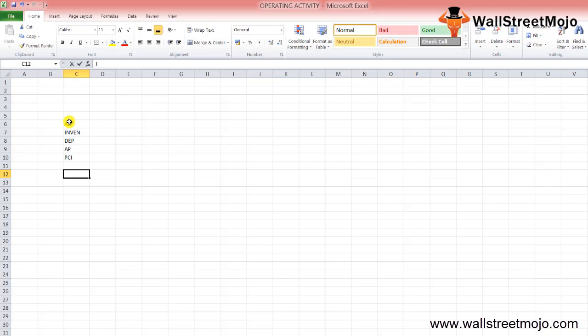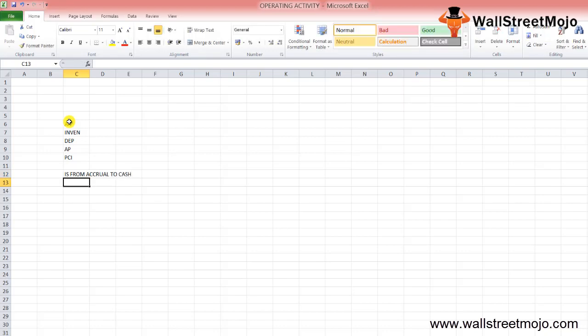In a single line, we can say that cash flow from operating activity converts the items reported in the income statement from accrual basis of accounting to cash. It's always easy to understand when we create some questions and then answer them, so there are a few questions which, when answered, would help us understand the topic in a much easier manner.